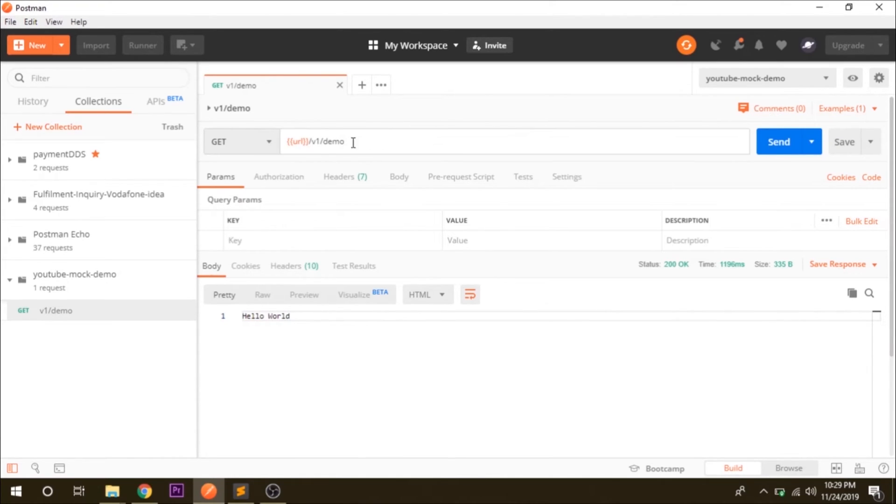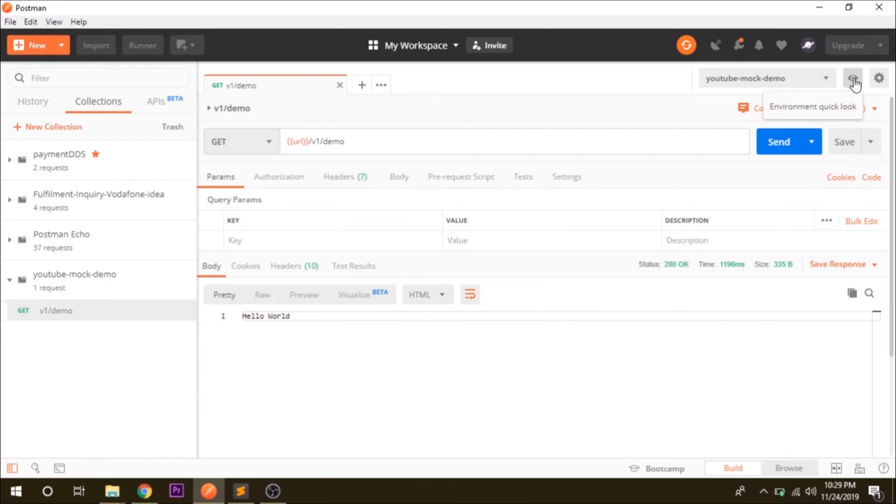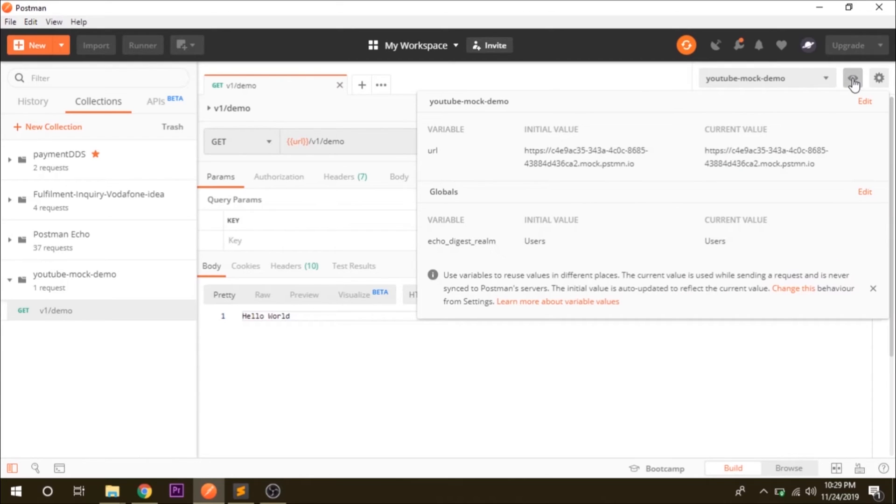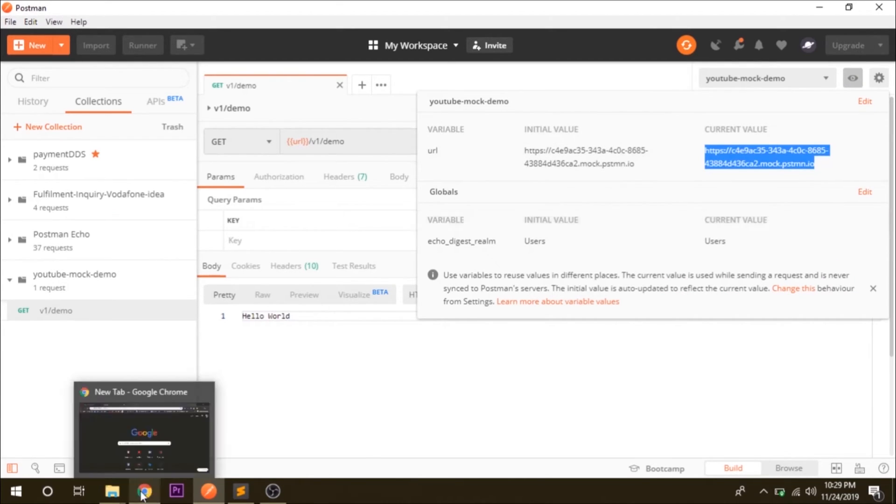As a developer you want to have this URL in your program. So how you can get this URL? Just go to the eye icon here and this is the URL that your service is hosted. Just copy this one and let's go to...